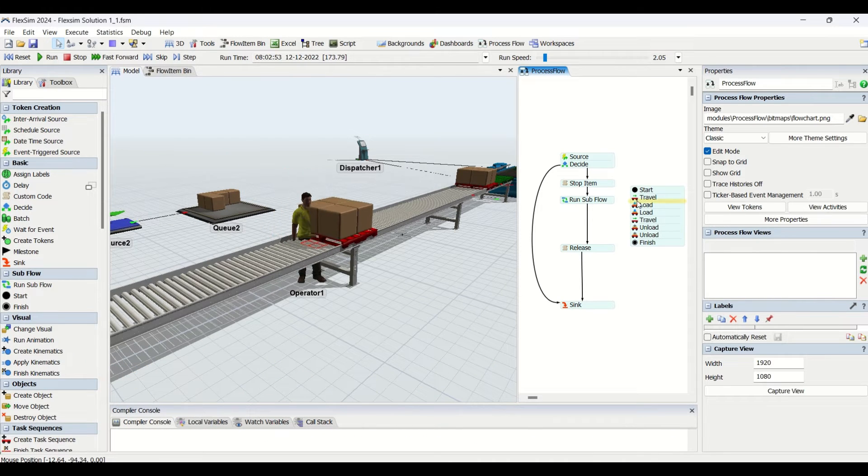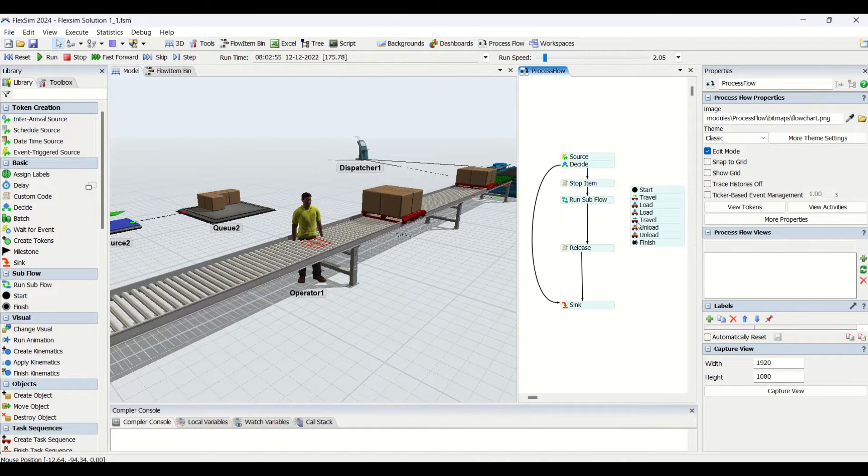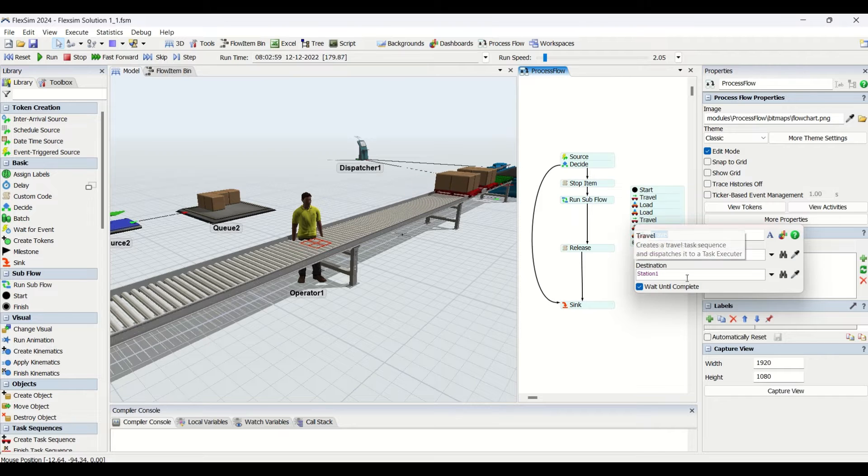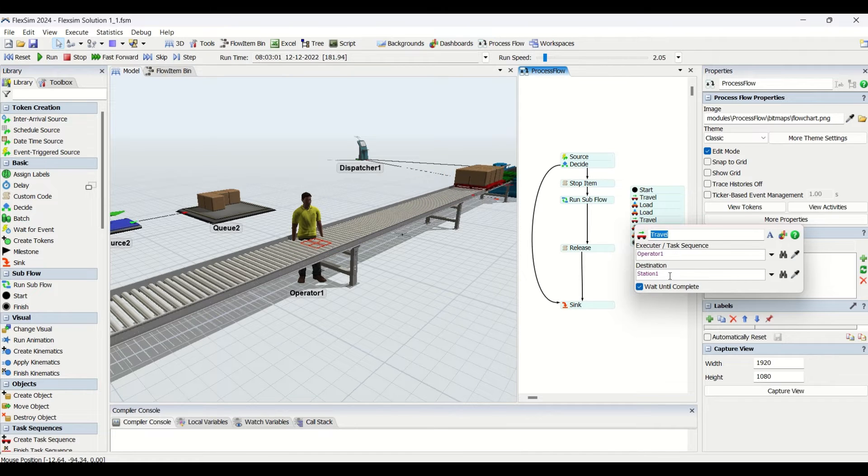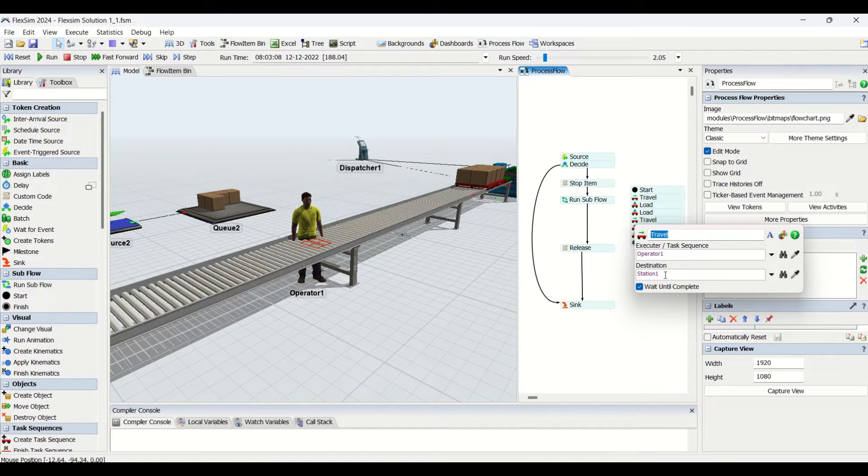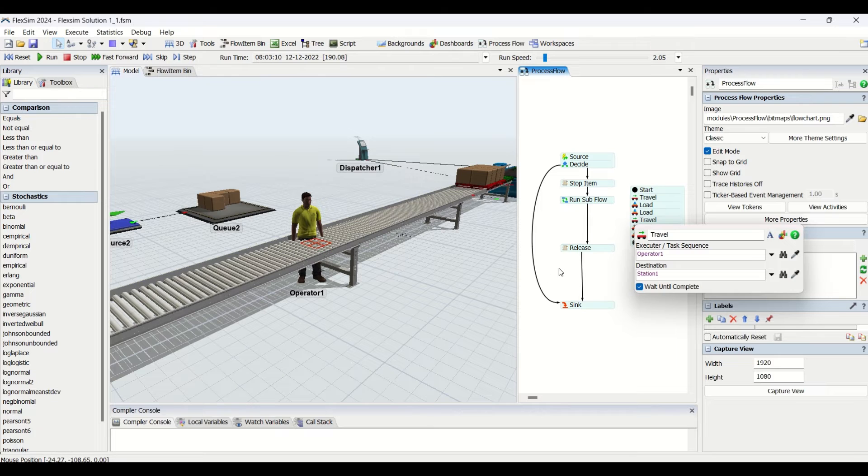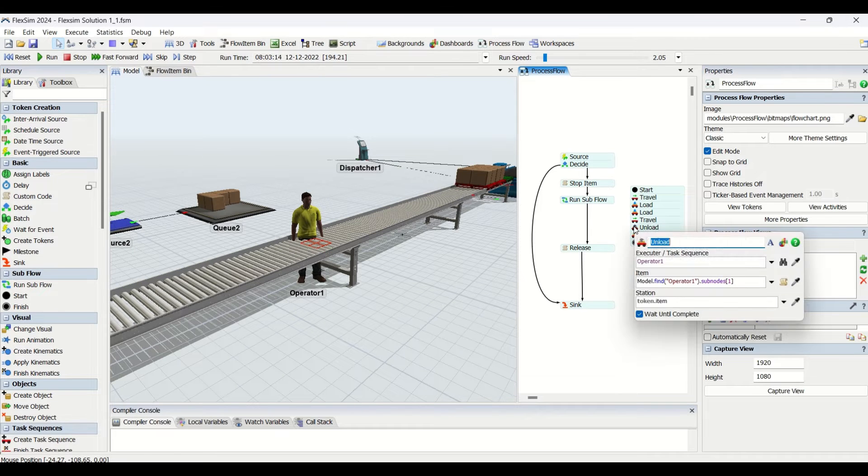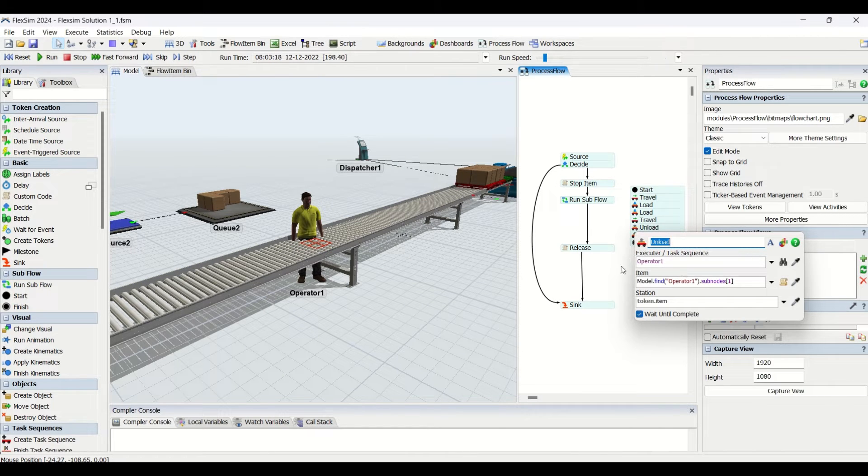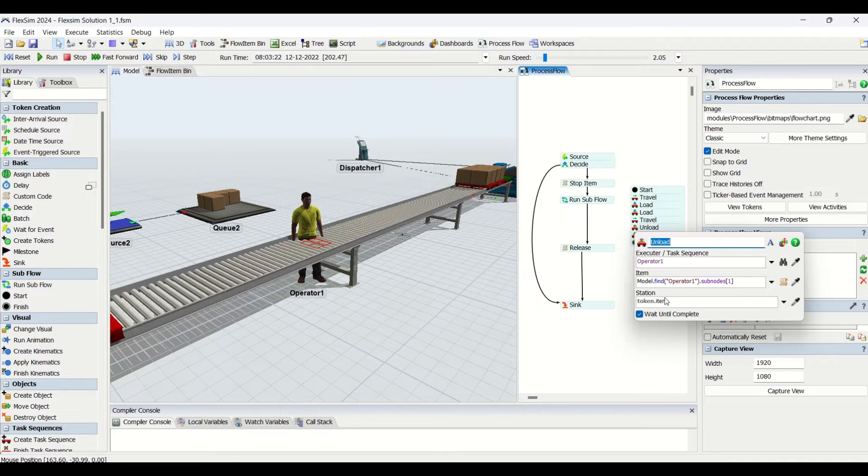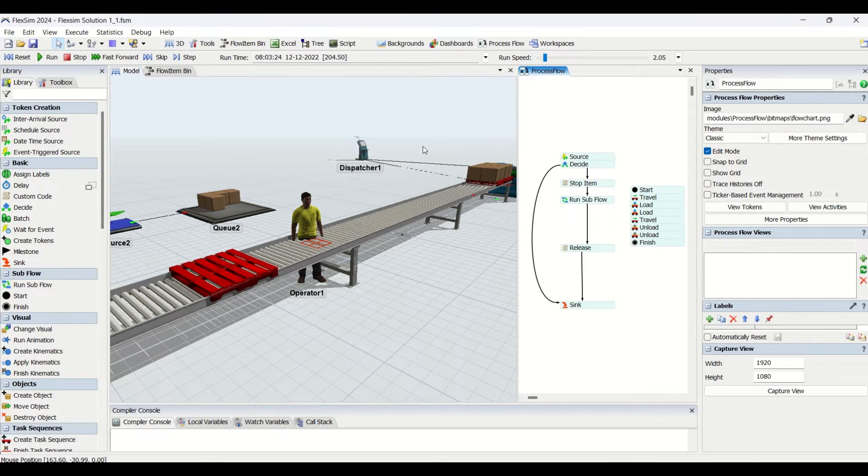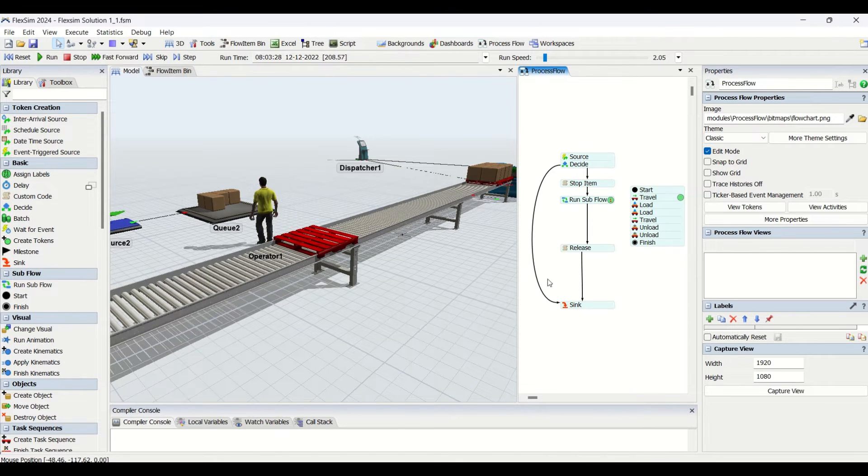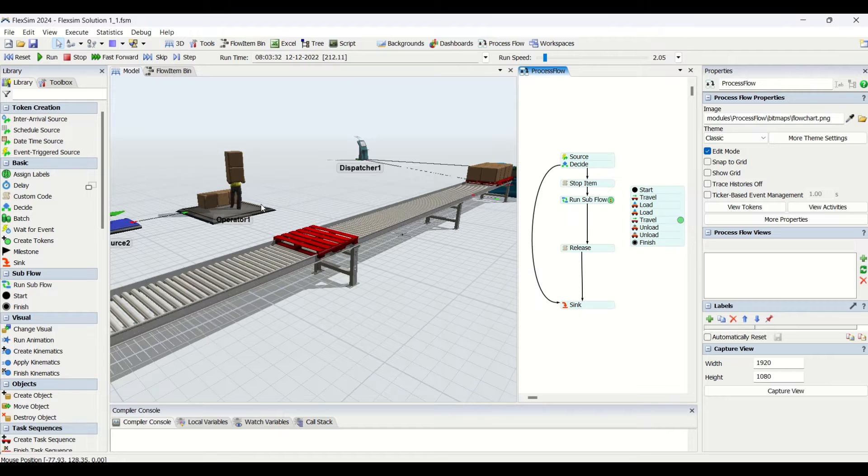Once we are going to load that, since we need to do a batch of two, we are going to load it two times. Then we are going to travel by using the operator to the station one.